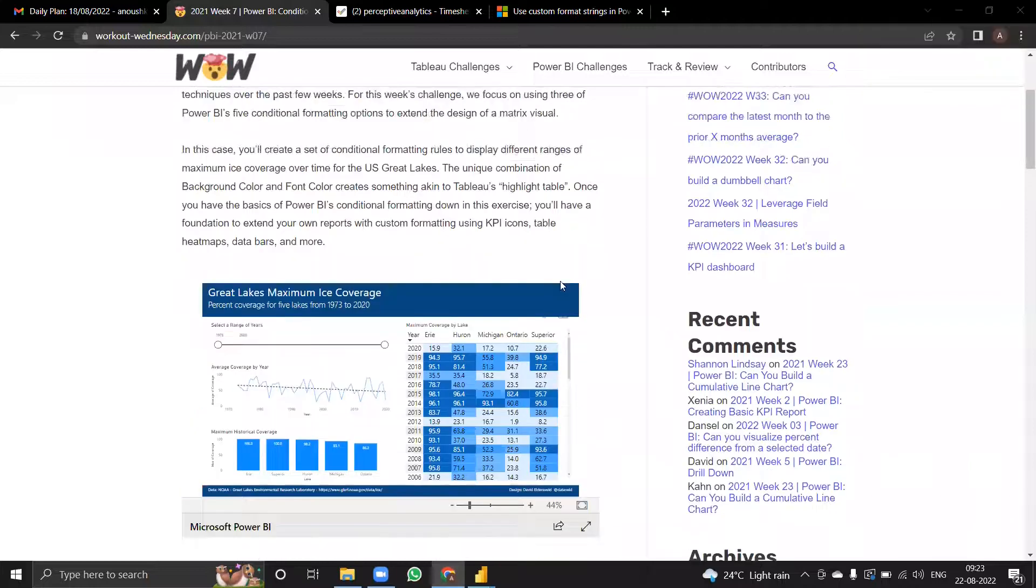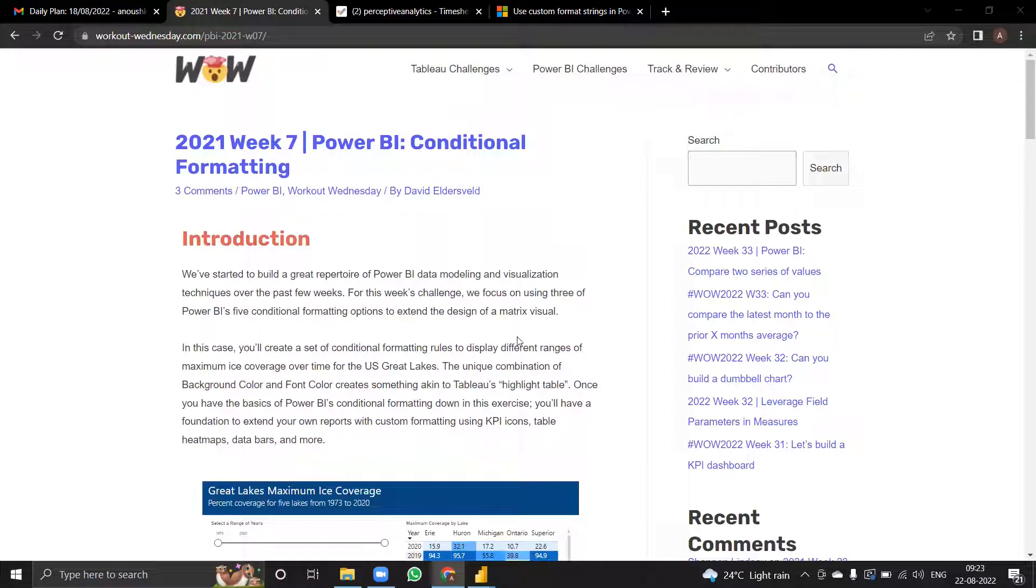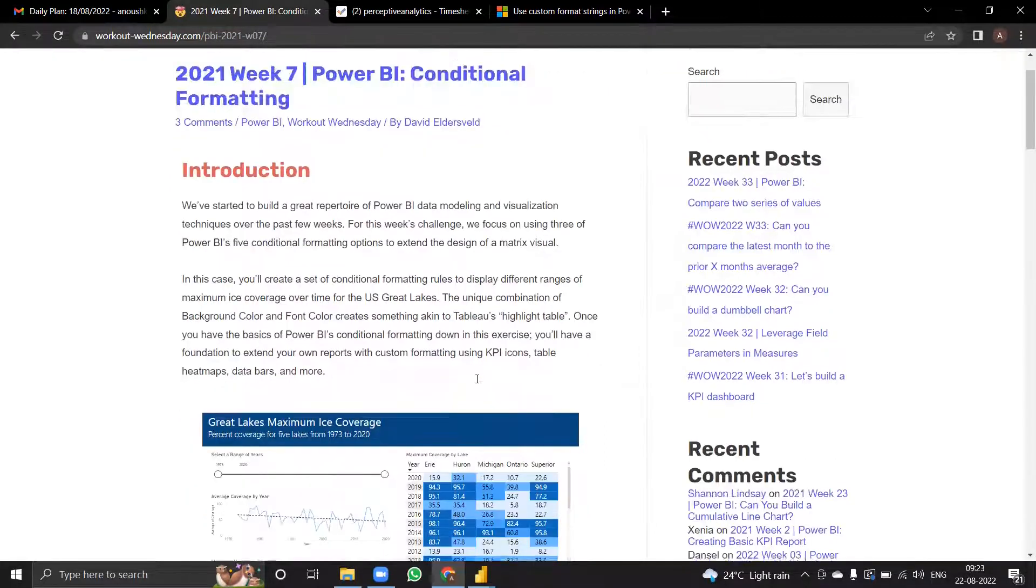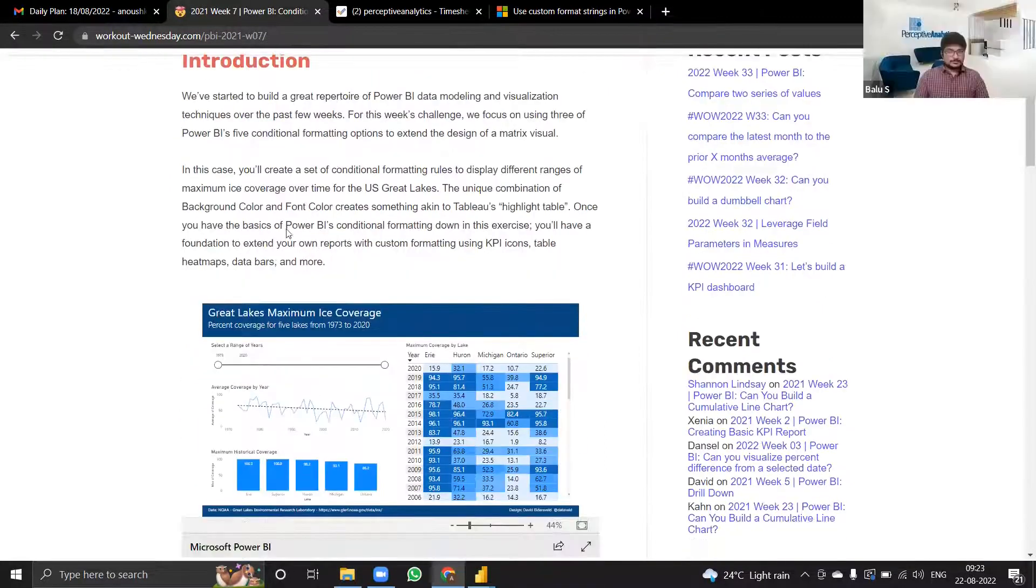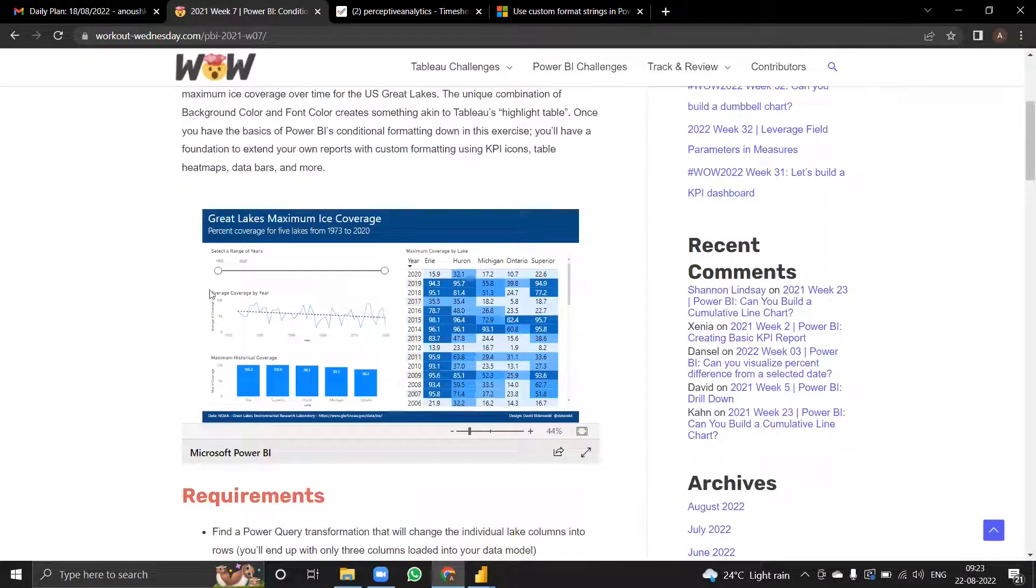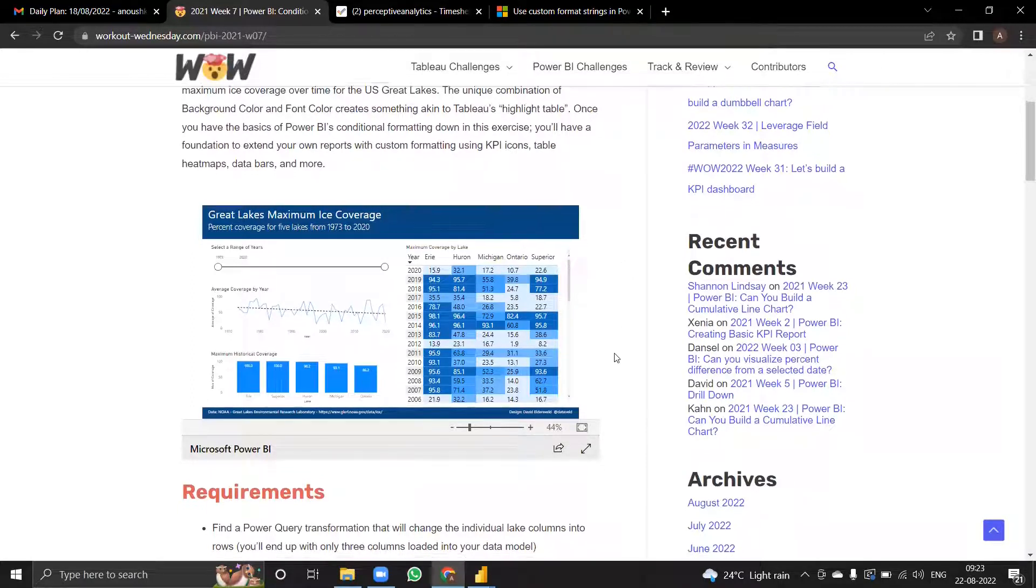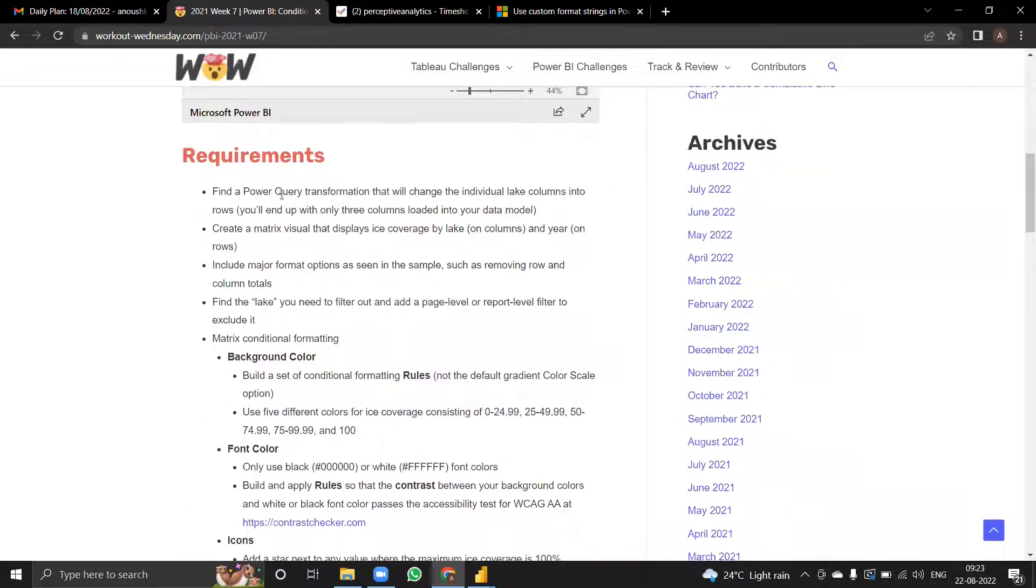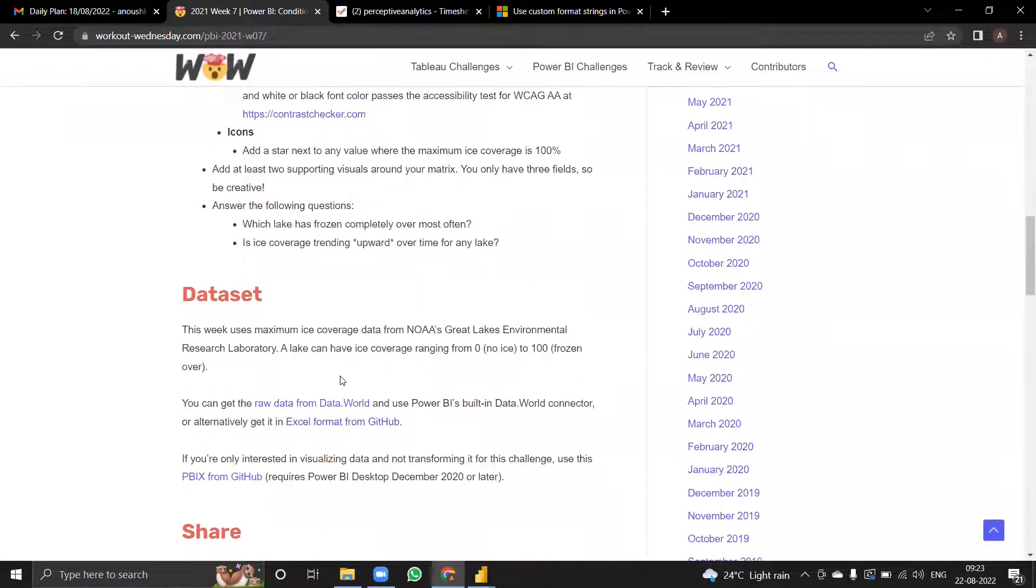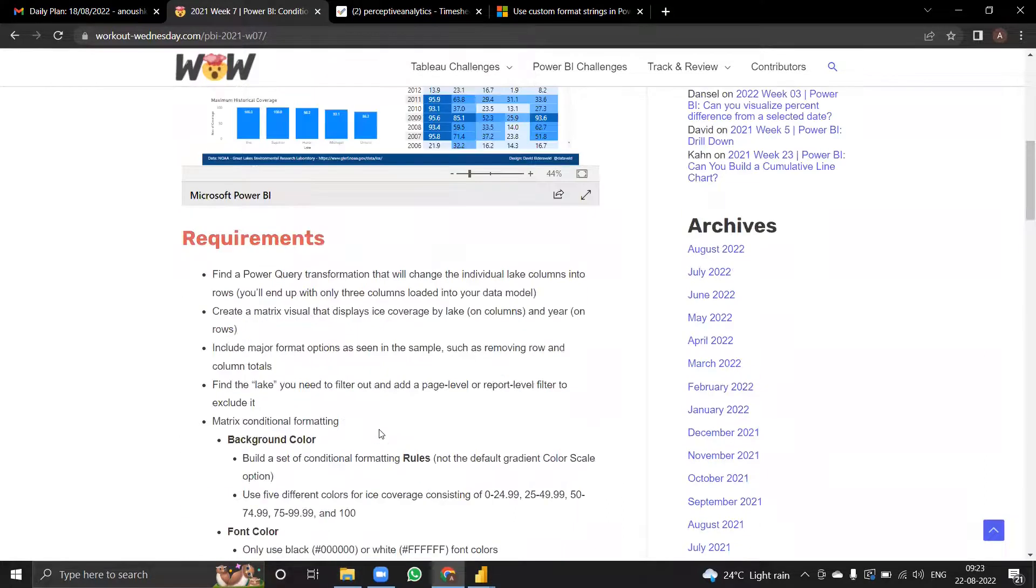Let me walk you through the week seven explanation. I'll be showing how this website works. It gives me the final dashboard showing how it should look like, the requirements I need to fulfill, and finally the dataset I'll be using.